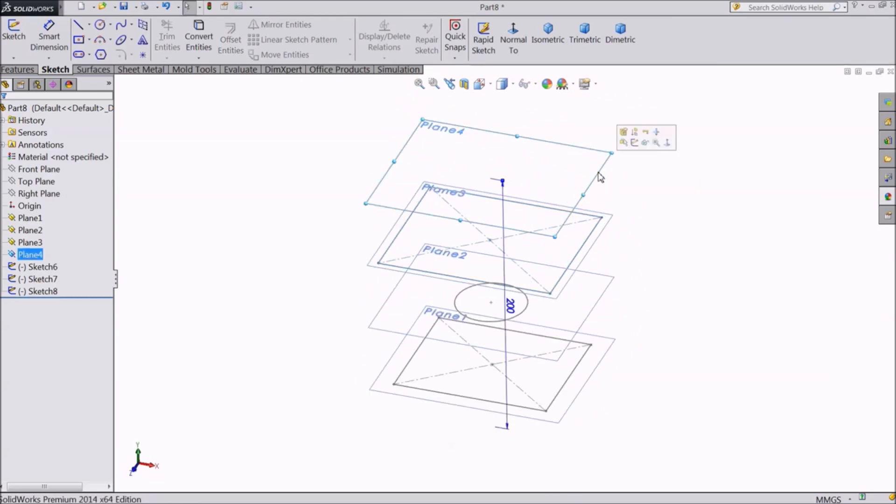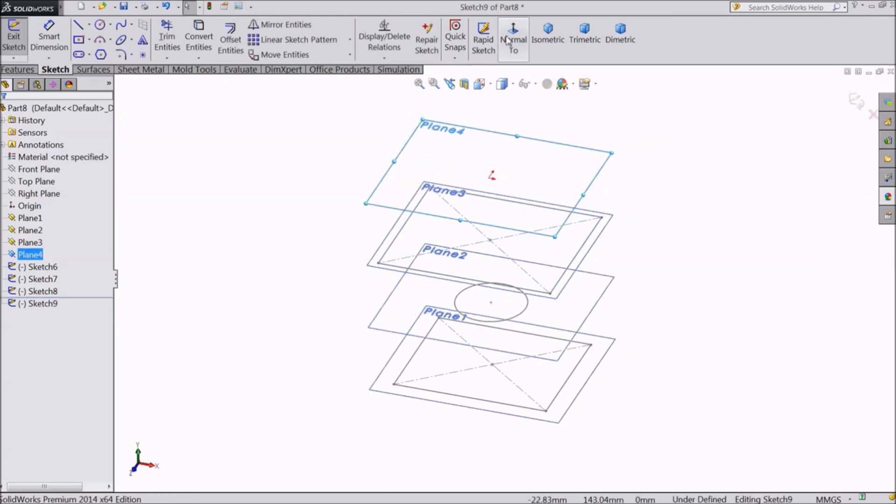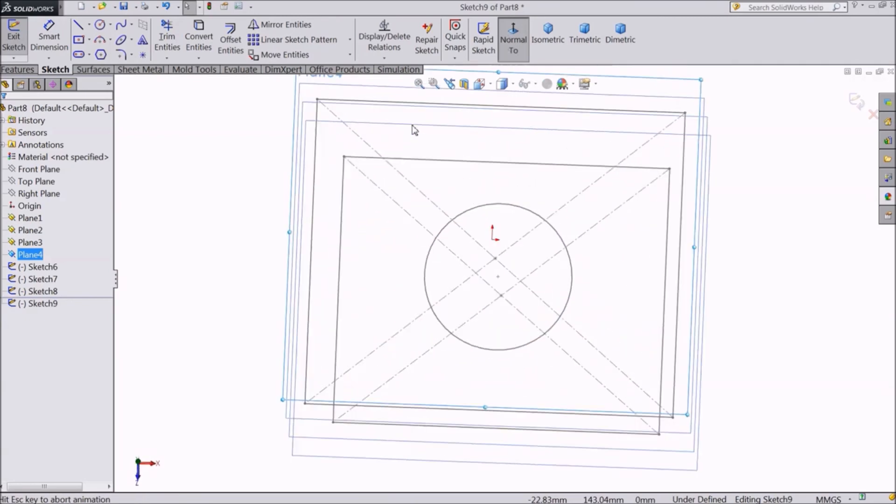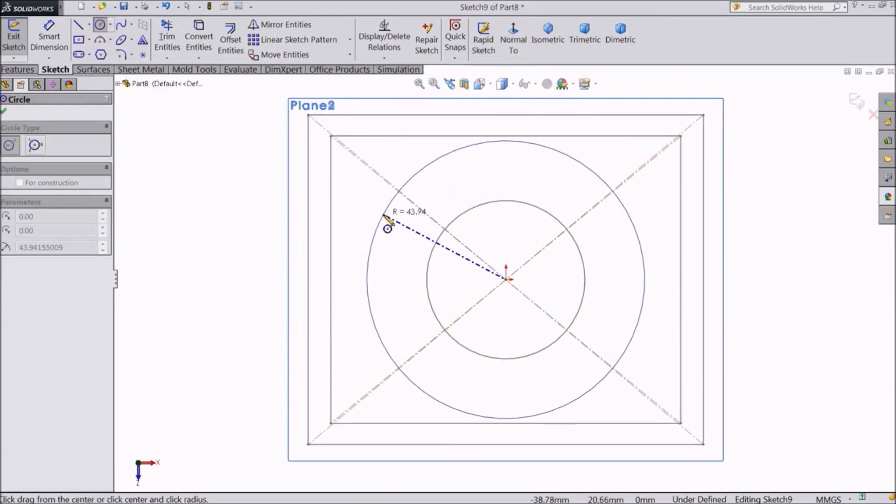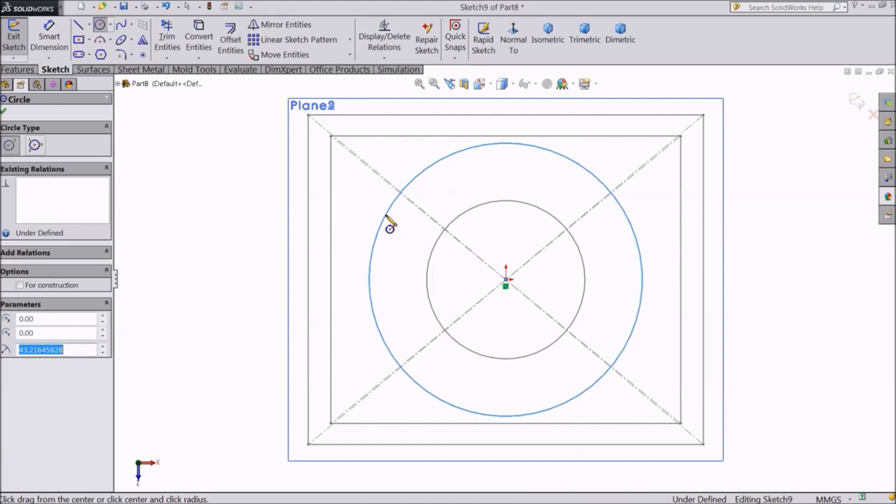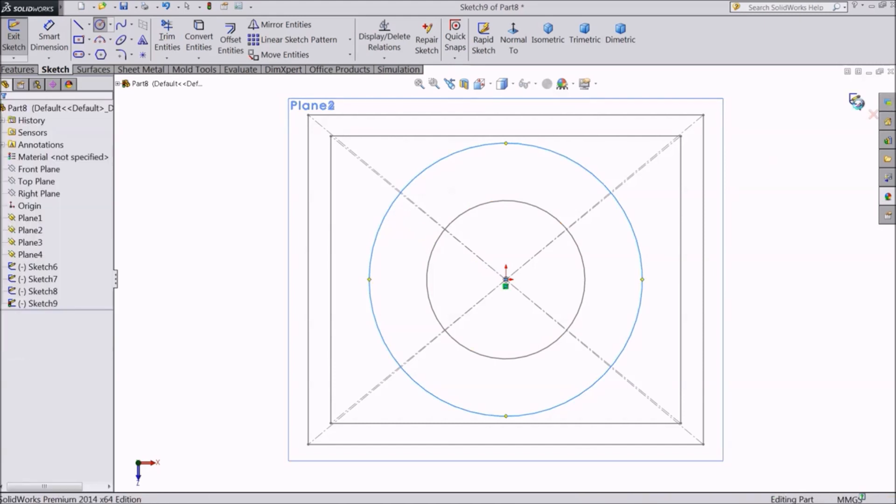And in the fourth plane, let's create a bigger circle. Exit sketch.